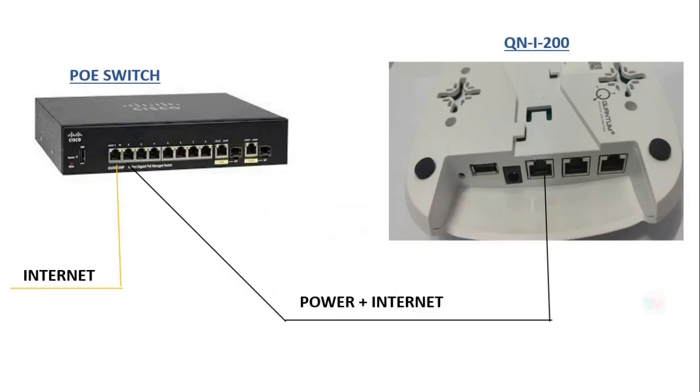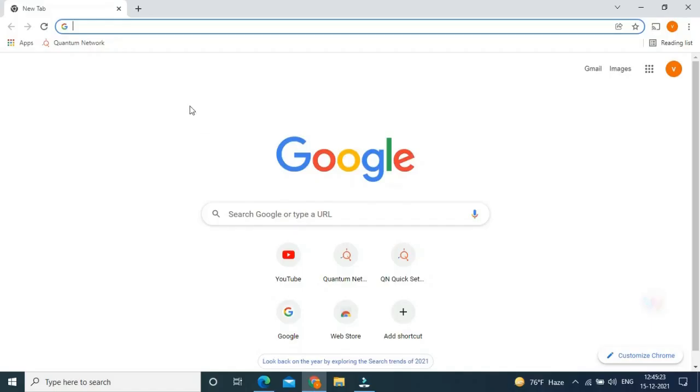If you don't watch the previous video, please do watch the previous video. As we discussed in the previous video, I connected my internet to the switch to port 1 and port 2 of my switch to device QNI 200.